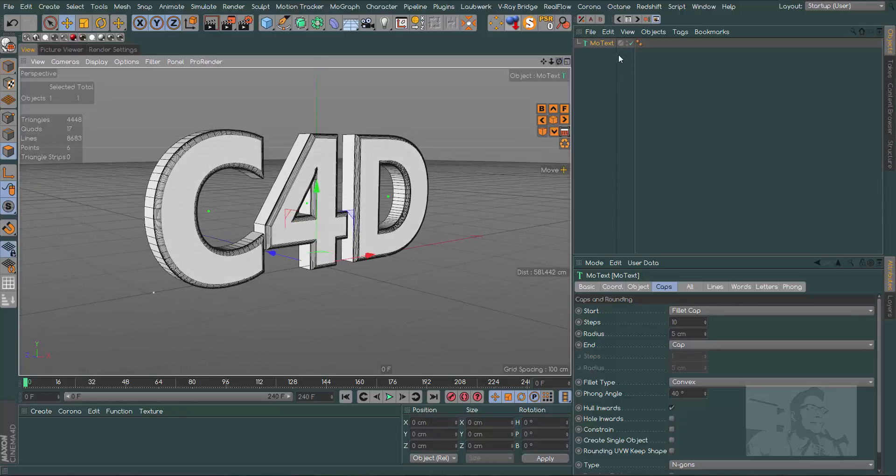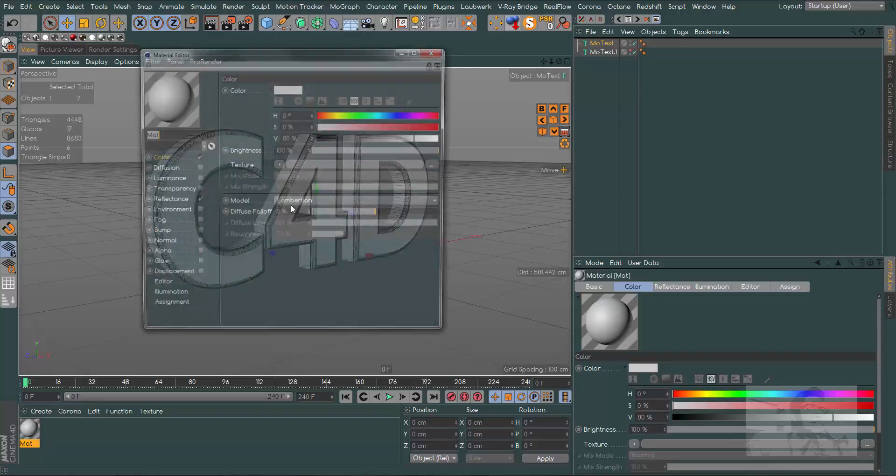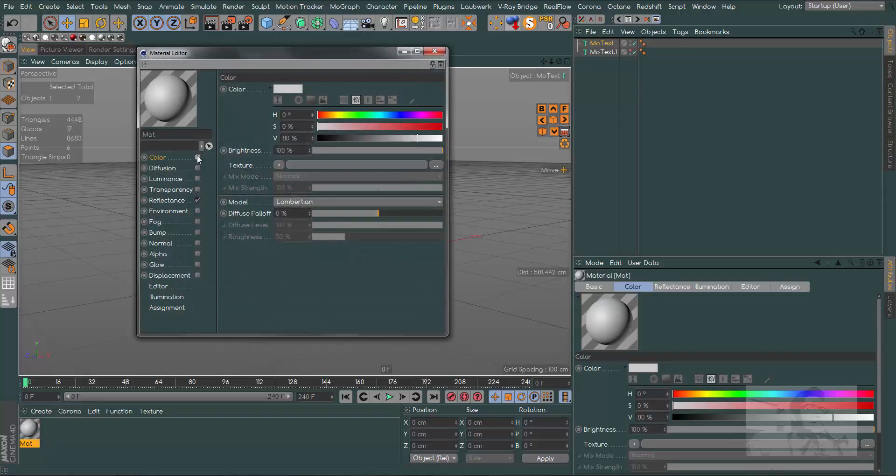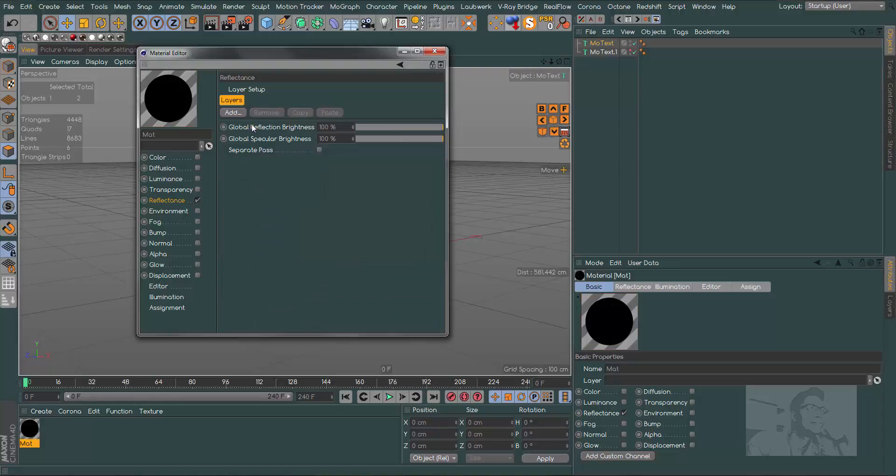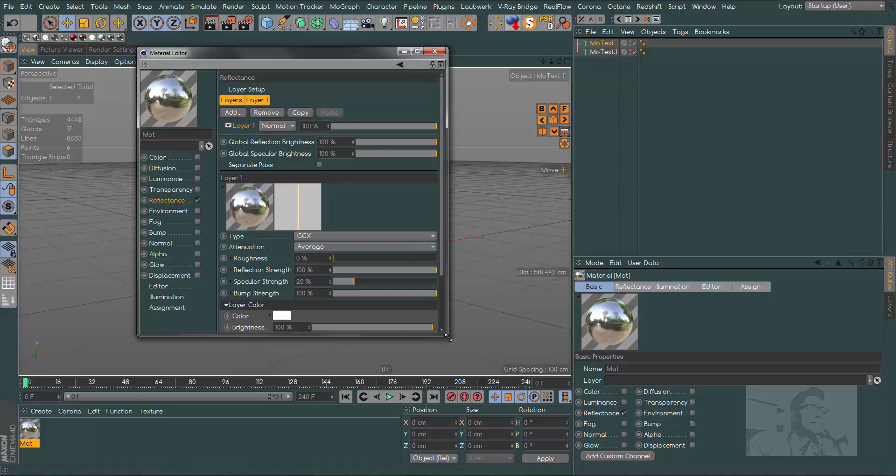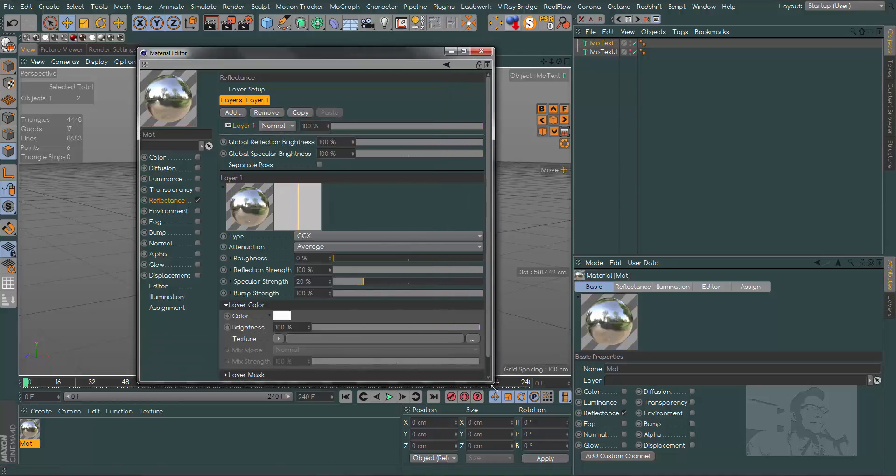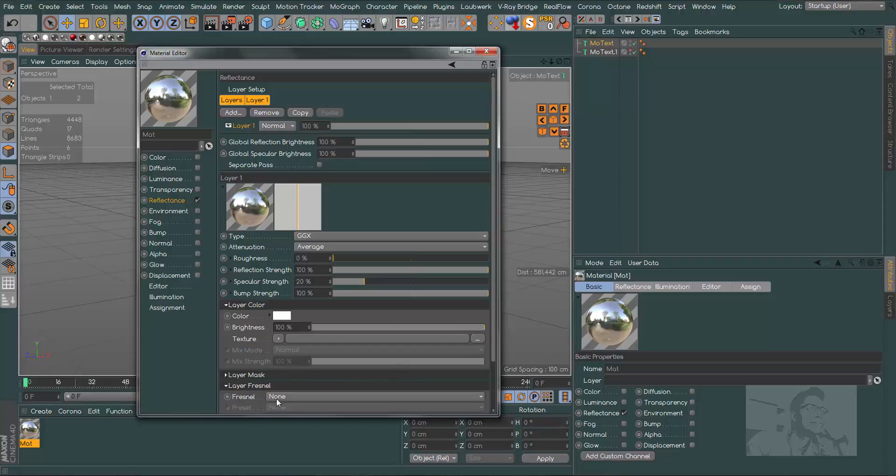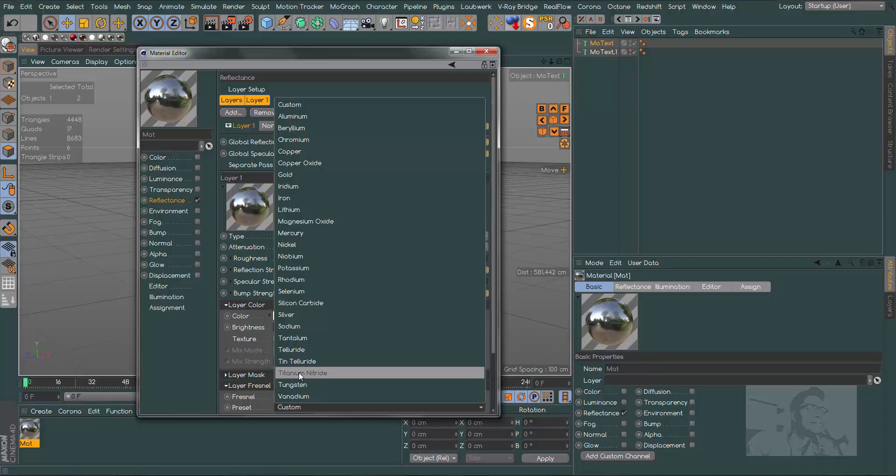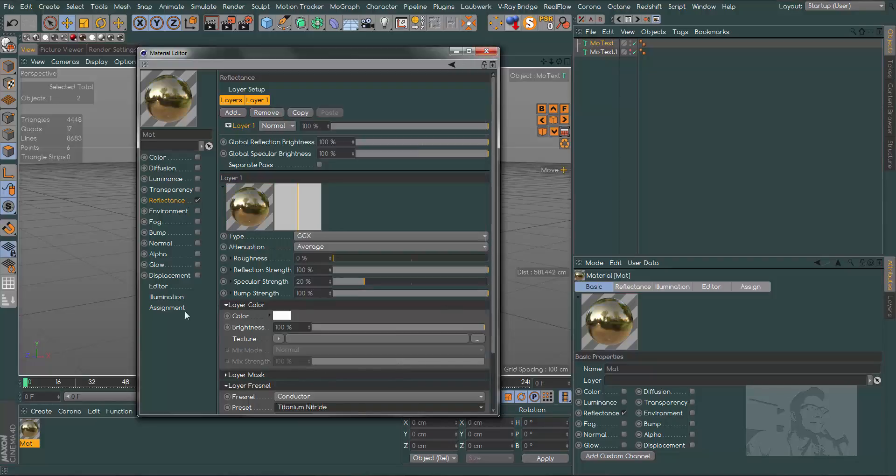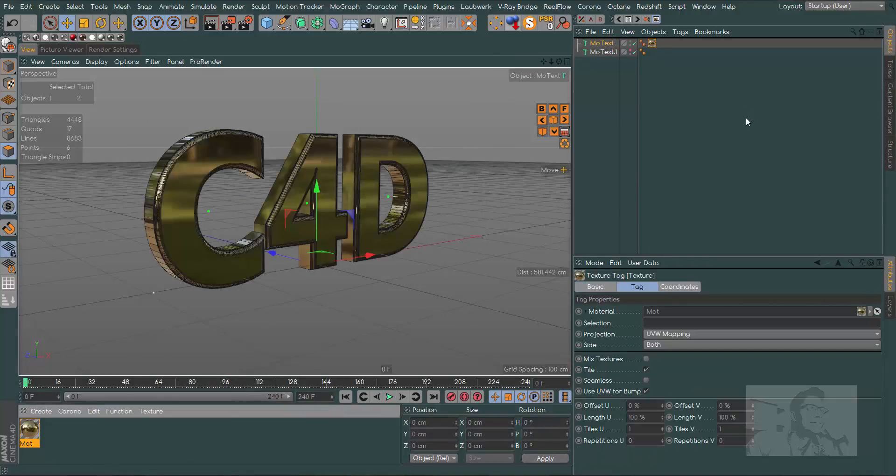Let's make a copy and in the first text, let's create some materials. Uncheck color. In the reflectance channel, let's get rid of the default specular and add some GDX. In this GDX, let's choose a layer conductor. In the presets, let's find titanium nitride.